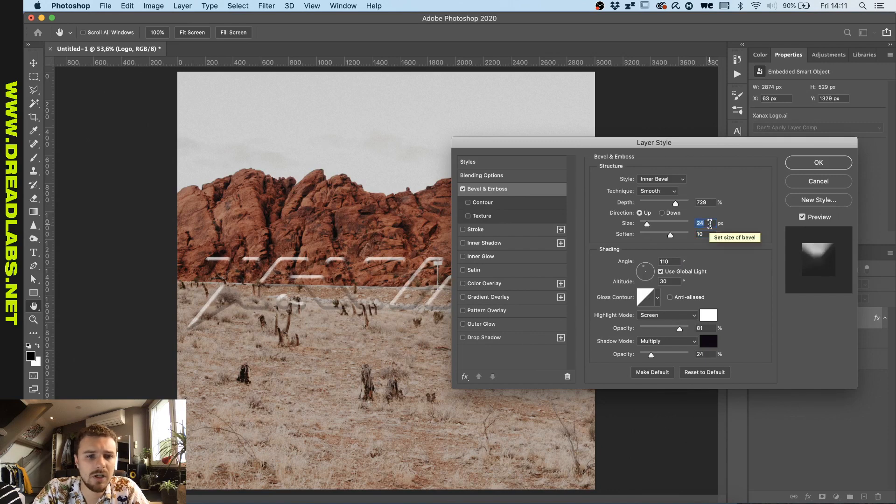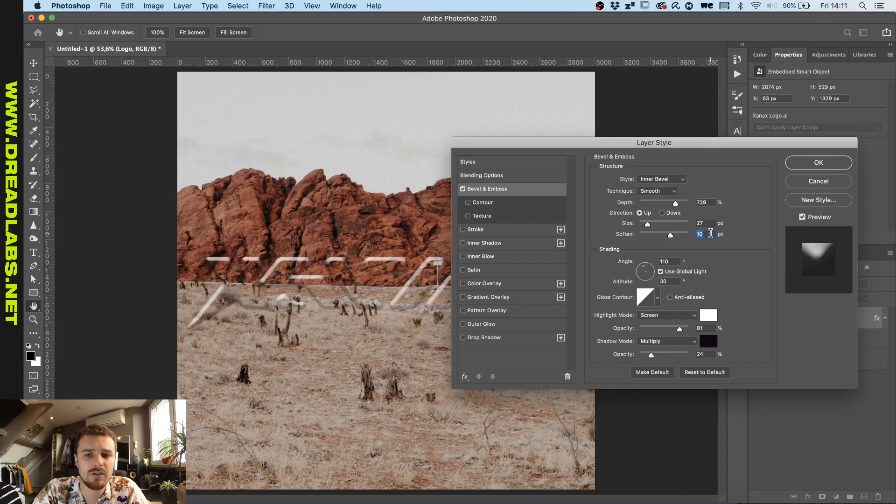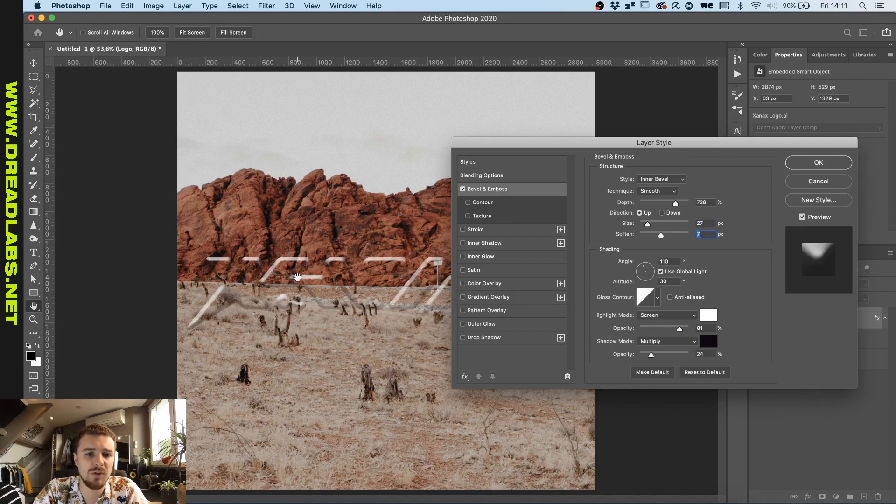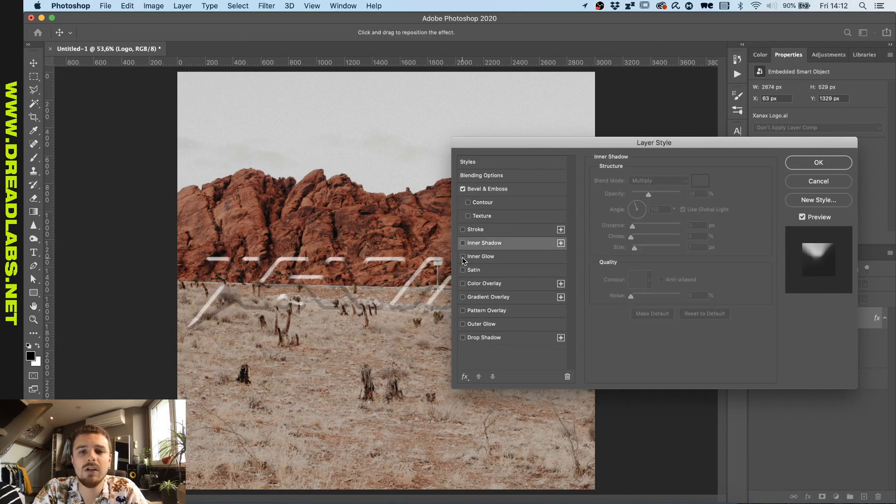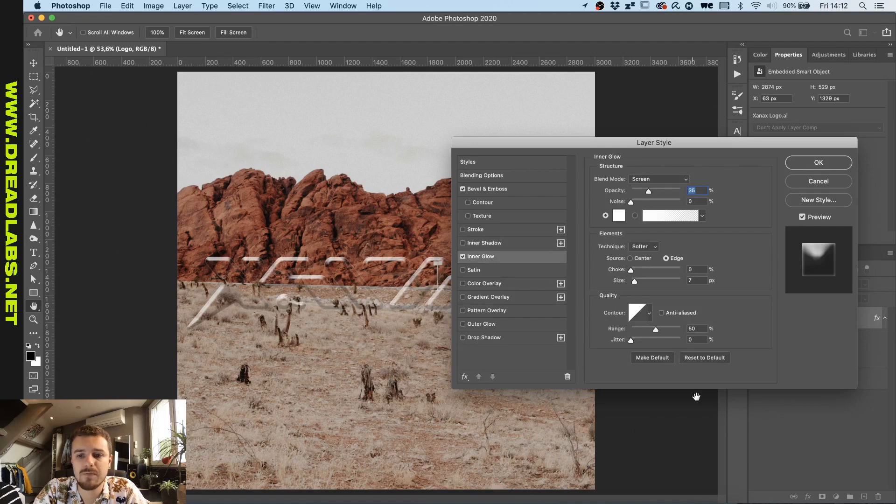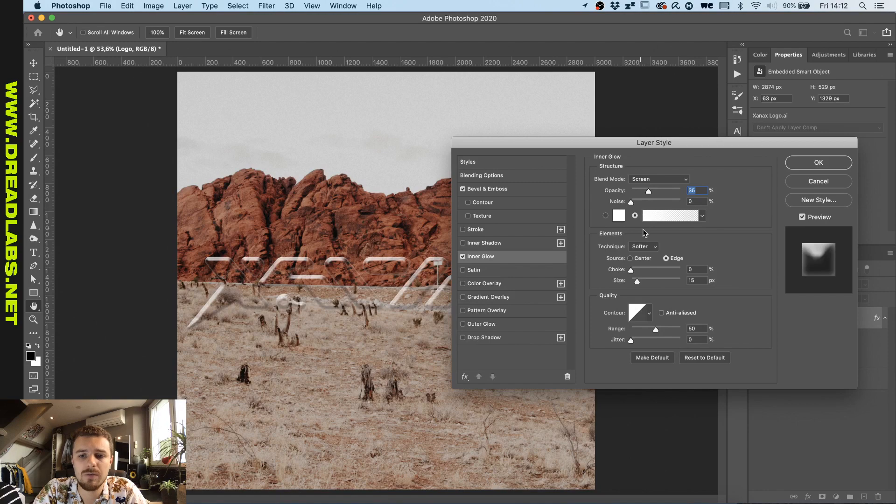I want to increase the size here and soften it up a bit so the transition is a bit more smooth between the highlights and the nothingness. And then I would also like to add an inner glow and we'll just reset this to default so you can follow along.